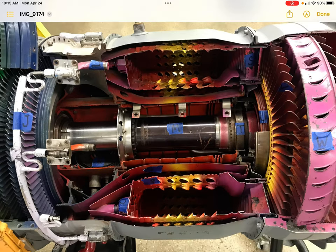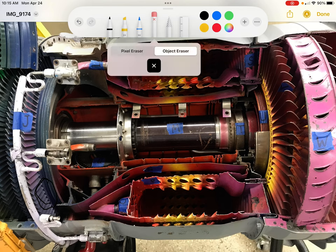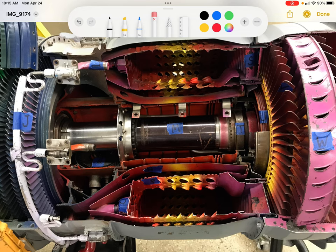We'll start with the combustion section. We are just behind the compressor, so on the left side here we can see the final stages of the compressor. Once the air has been compressed, it's going to enter the combustion chamber. We need to mix a portion of that air with atomized fuel and ignite it. As it ignites it'll burn and expand, and we're going to use some of that energy to drive the compressor, with the majority used to produce thrust.